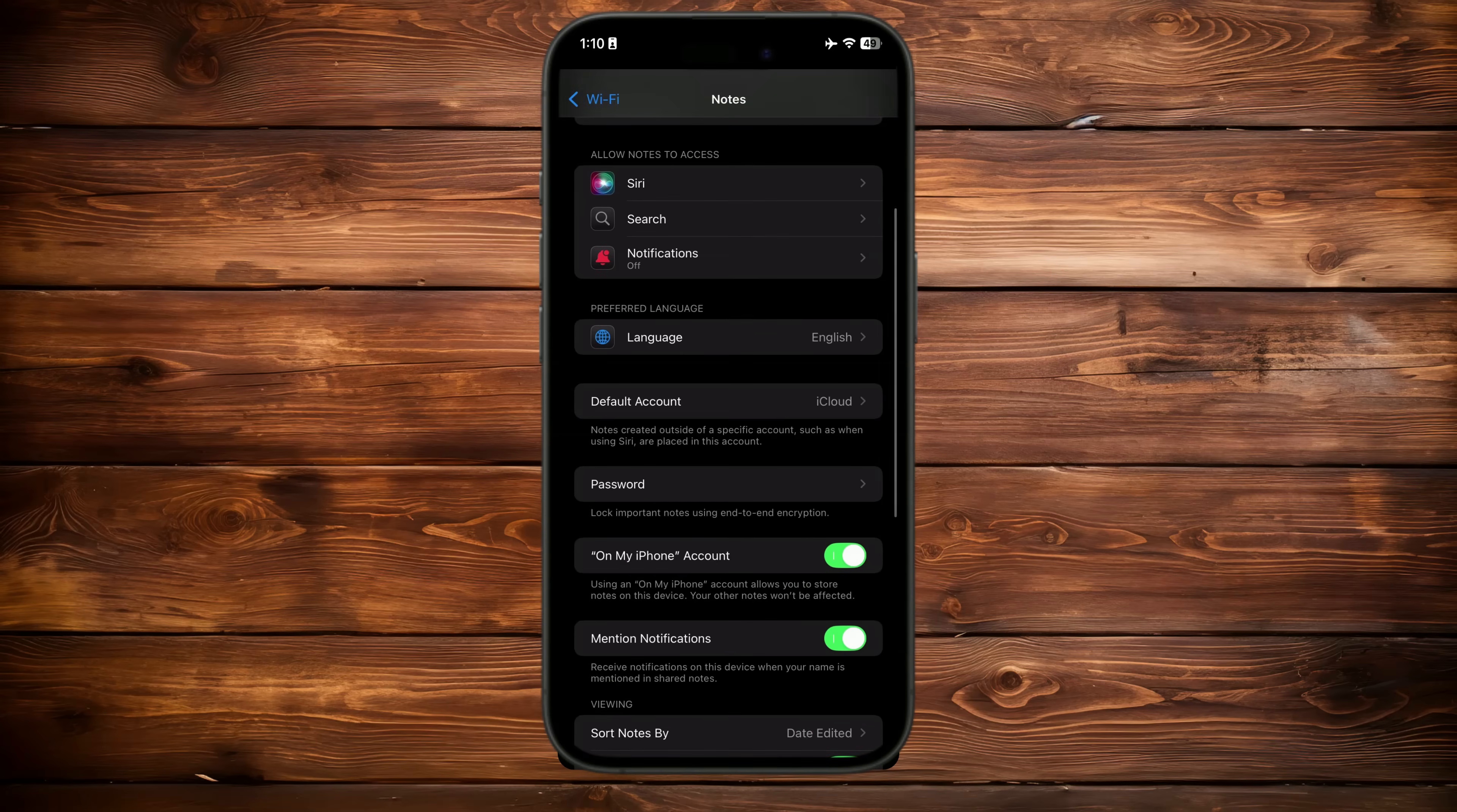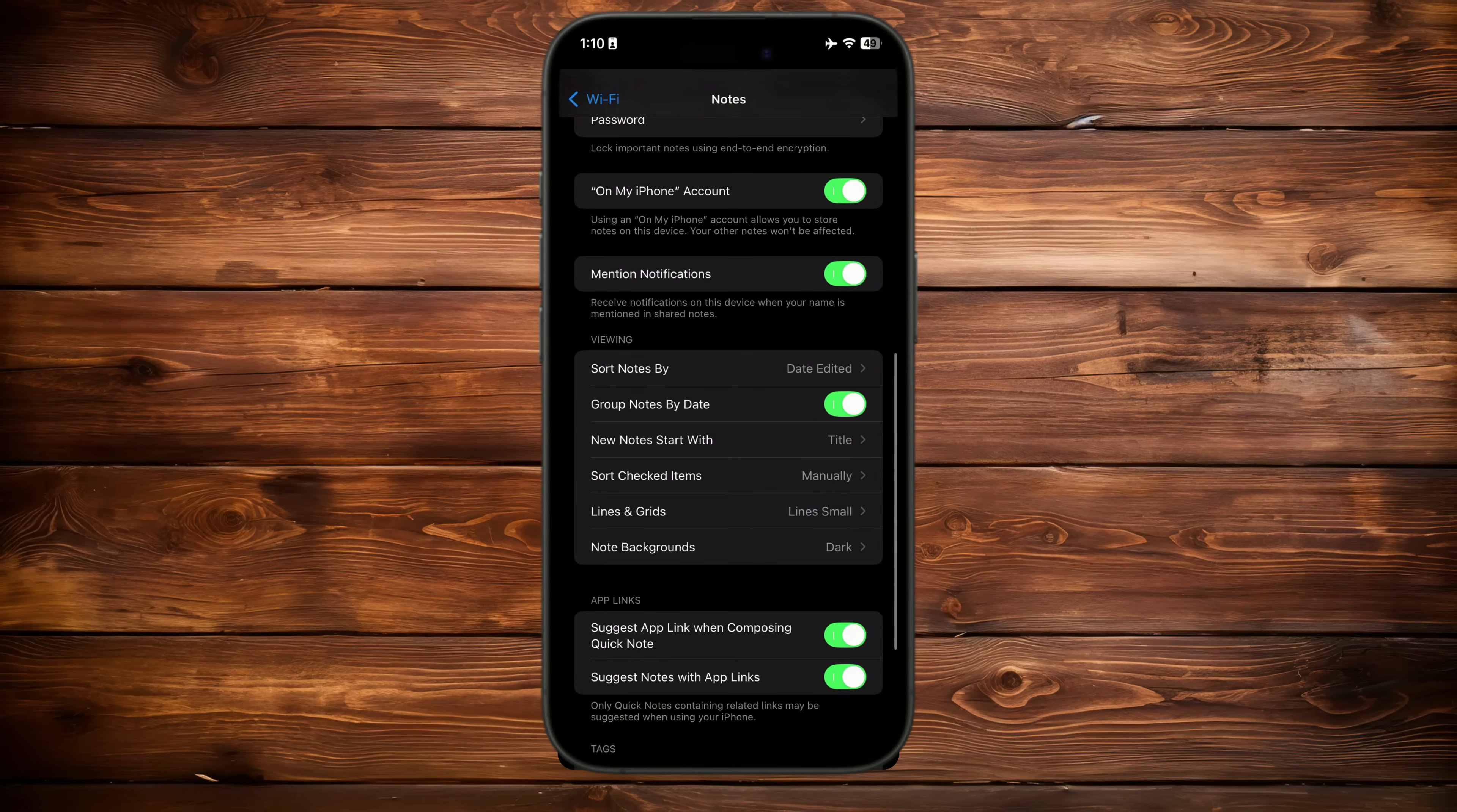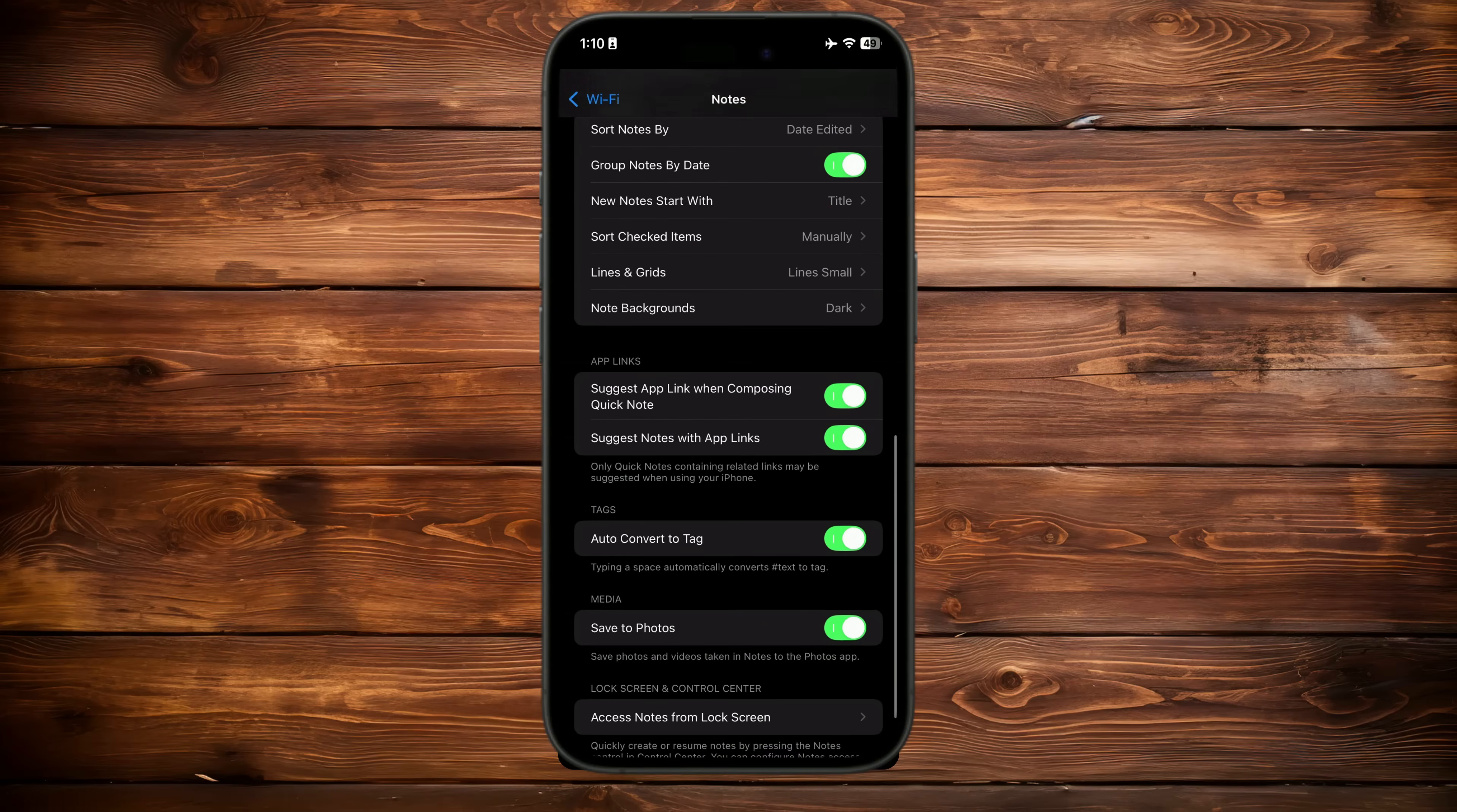For the rest of the list, we will go very quickly. In the main note settings, you can also set a password to lock important notes, adding an extra layer of security to your sensitive information. Adjust viewing options to customize the sort order, enable or disable lines and grids, and group notes by date. These settings help you stay organized and view your notes in a way that works best for you.